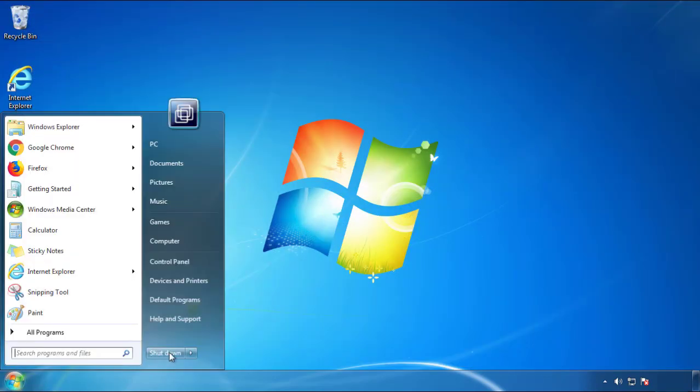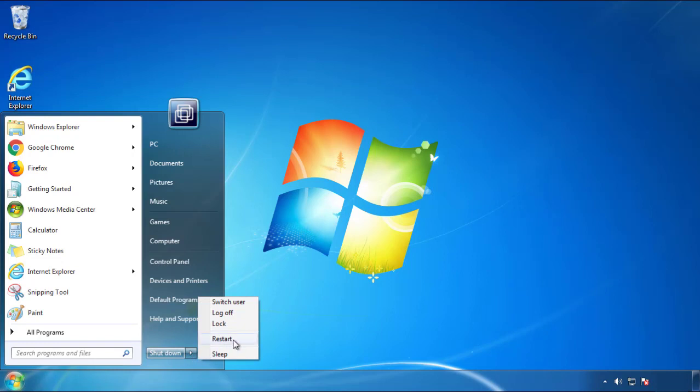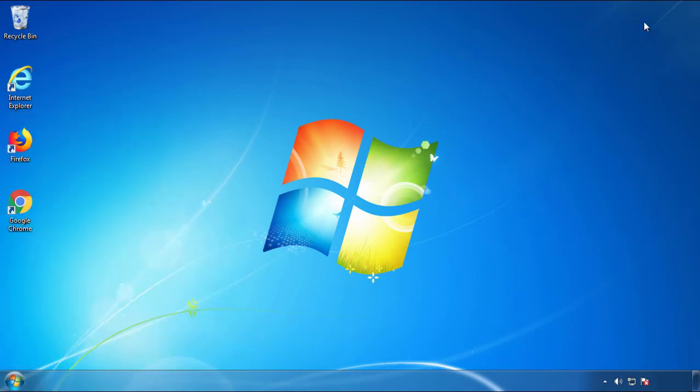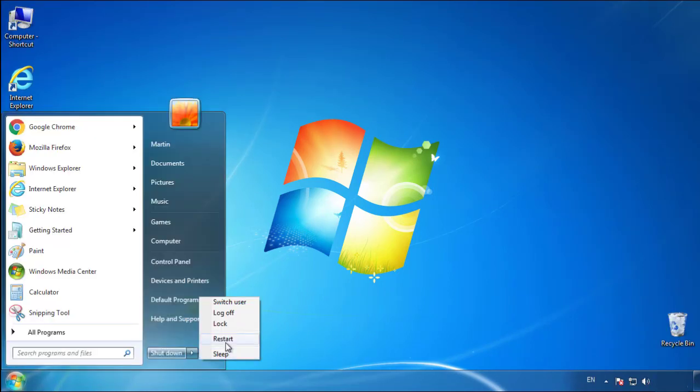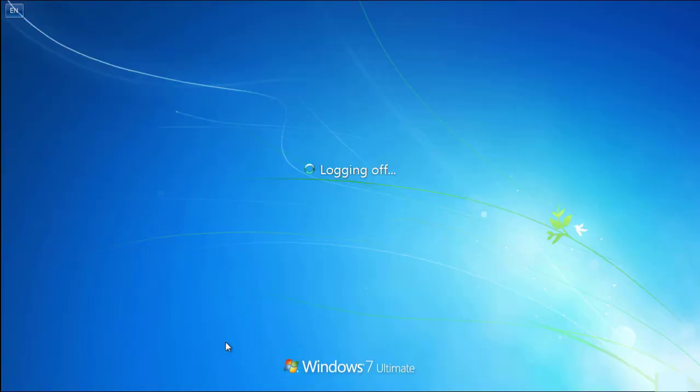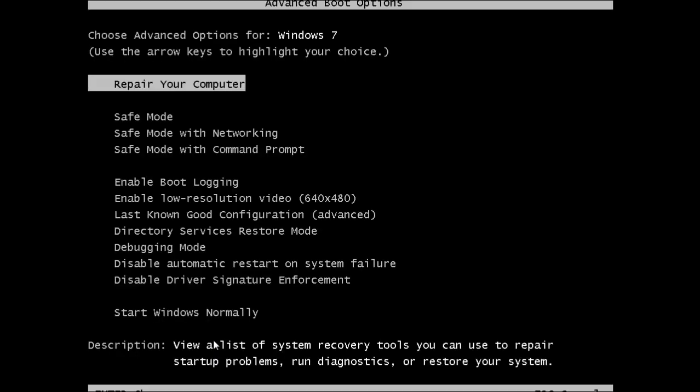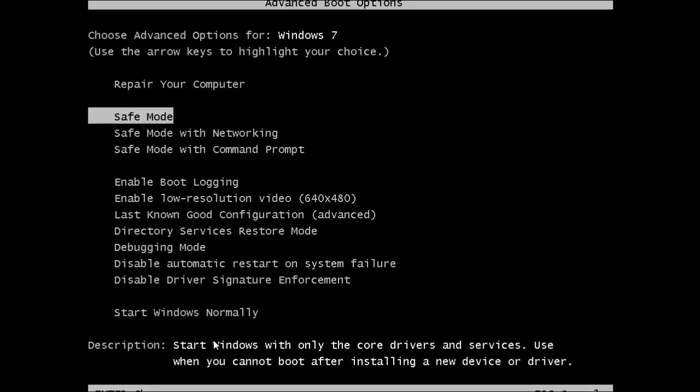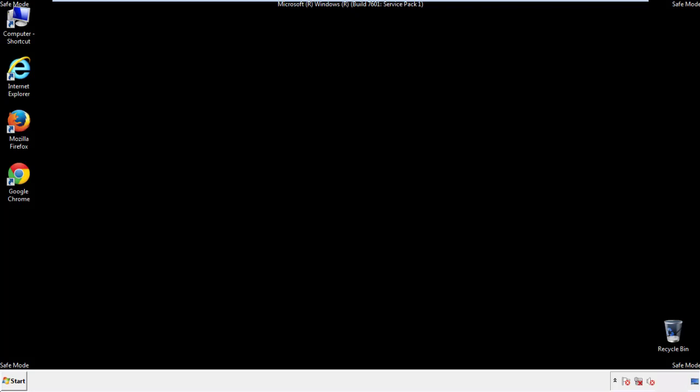Now you need to enter safe mode. Every version of Windows has a slightly different way of entering safe mode, so if you don't know how to do it or you're not feeling comfortable doing it on your own, there's a link below with a detailed guide that I've prepared. We'll fast forward this part for you.